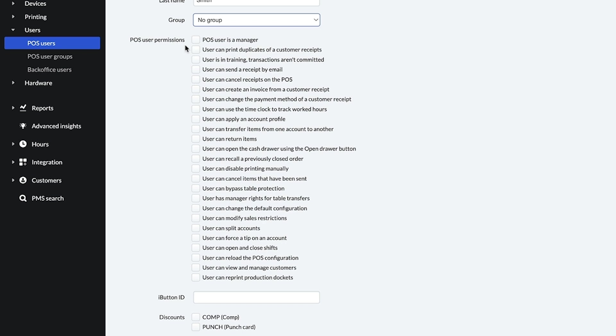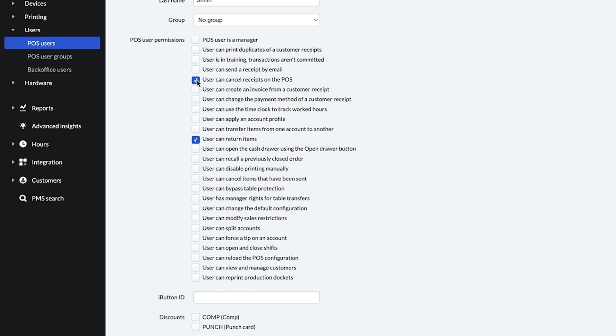The user permissions control a user's access to the POS. There are 25 permissions listed here, such as the ability to process returns or to cancel items that have already been sent to the kitchen.